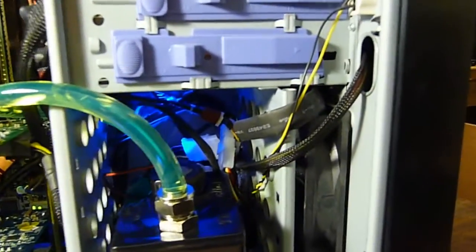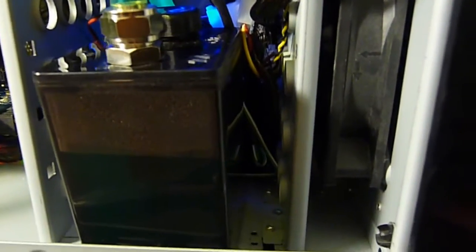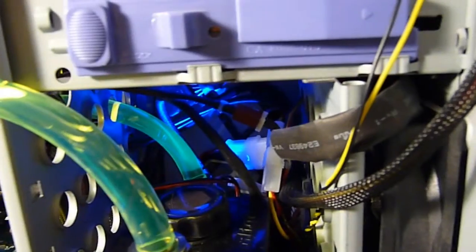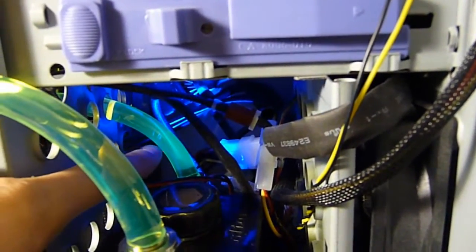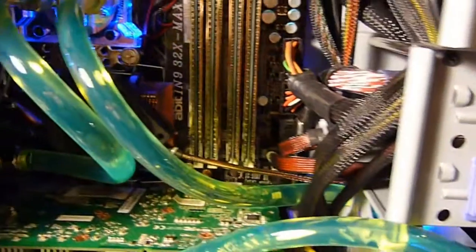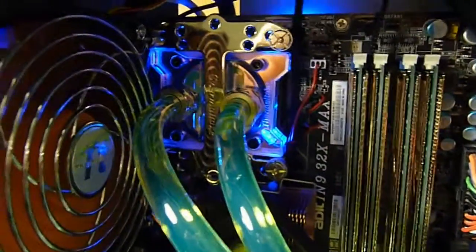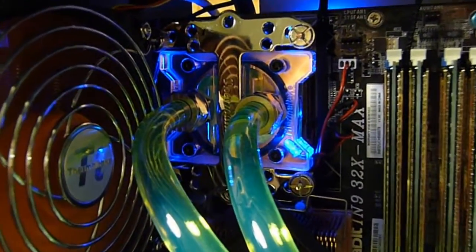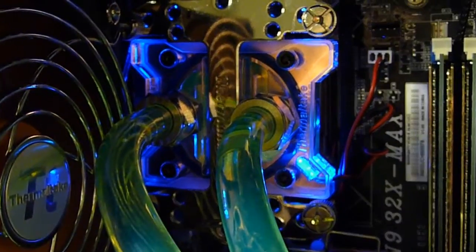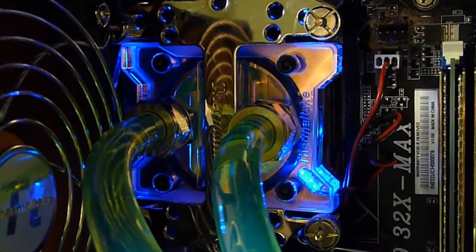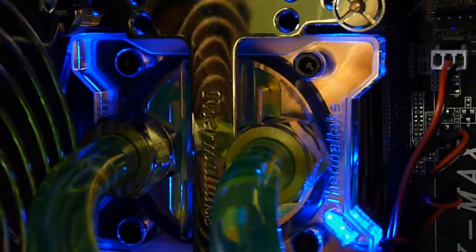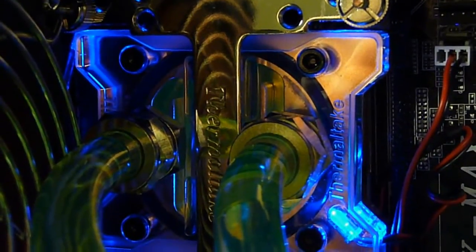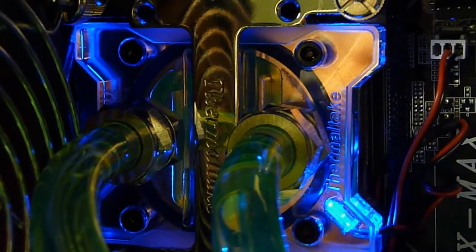So, initially the coolant begins in the reservoir, goes into the pump, goes out this tube, up, and goes into the CPU first. This is a Thermaltake CPU block, all copper. You can see inside the channel which is milled out of the copper.